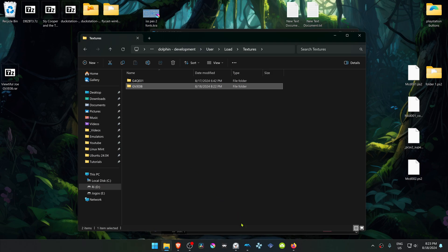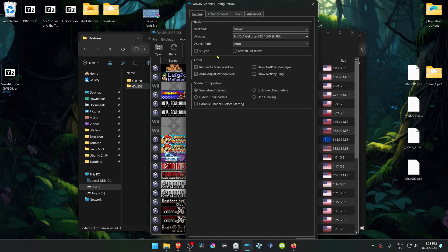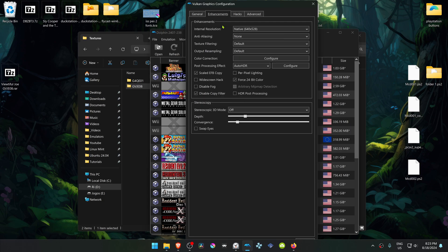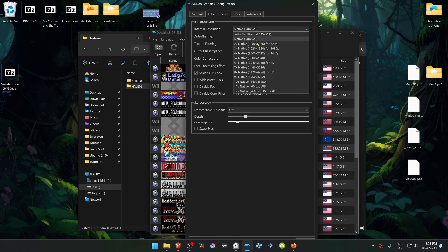Then go back to Dolphin, go to Options, Graphics Settings. Then go to the Enhancements tab and change the internal resolution to a higher resolution than the native one, or you won't see much of a difference in the HD textures or in the 4K textures.